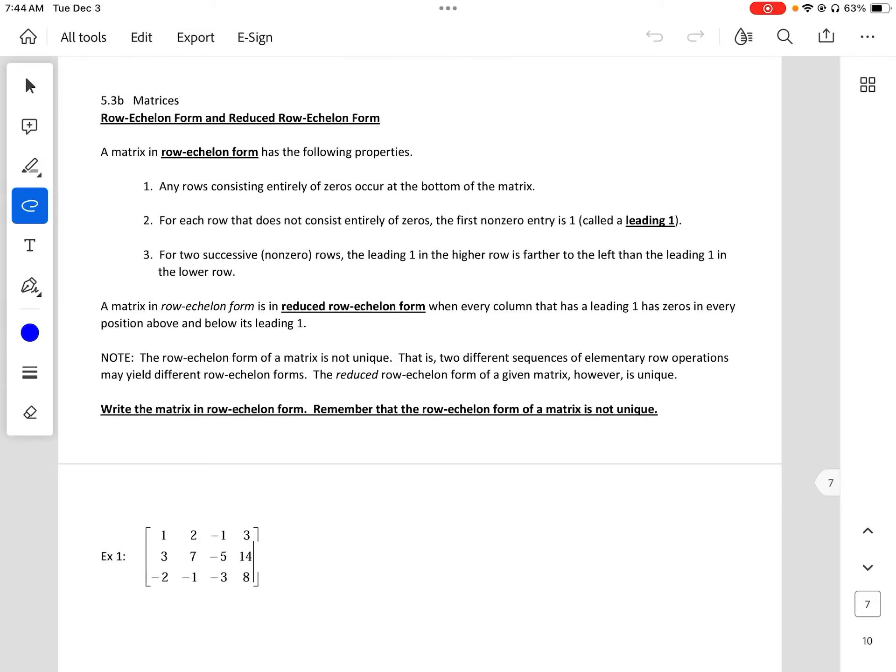Let's look at 5.3b. We're going to talk more about matrices. We have two different kinds of forms when we reduce the matrix: row echelon form and row reduced echelon form.